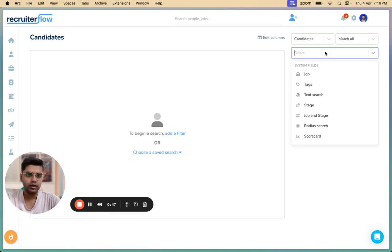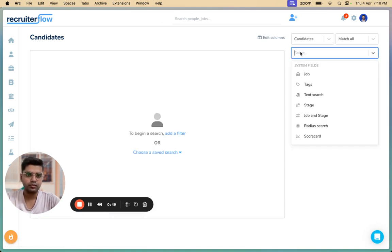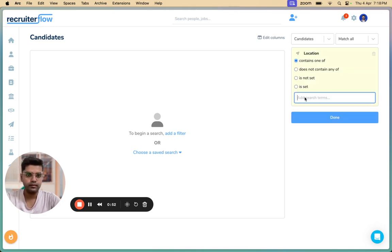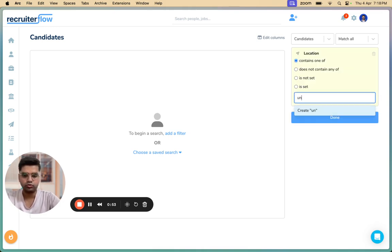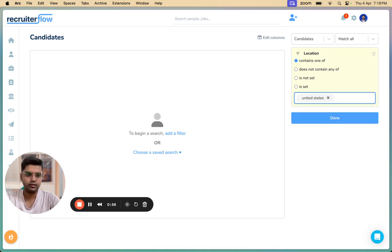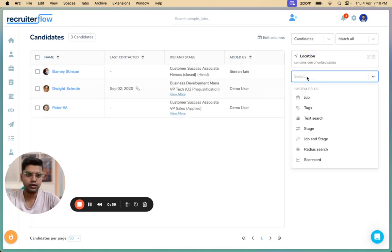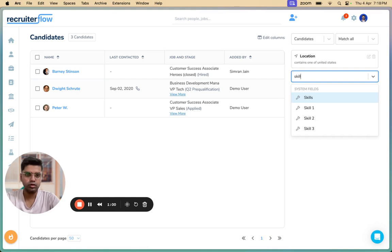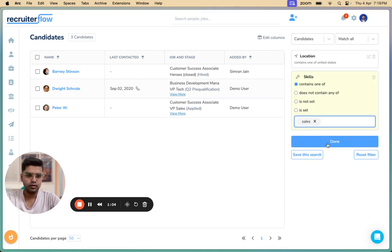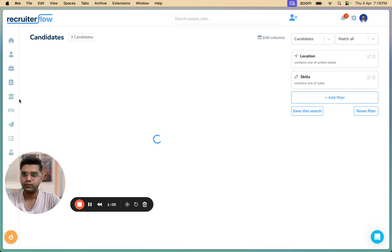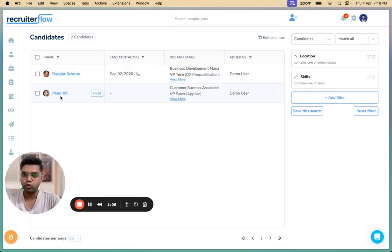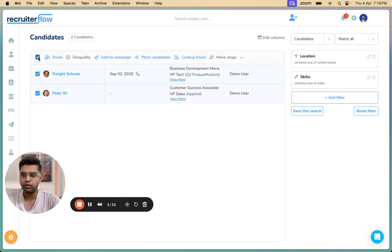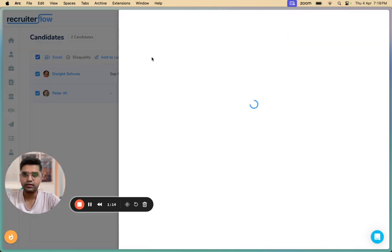Over here, I'm going to filter some candidates based on their location. I'm going to choose United States, and I'm going to add one more filter of skills, which is sales and done. So I've got two candidates who are in the United States and have sales listed in their skills. I'm going to make group selection, then click on Pitch Candidates here.